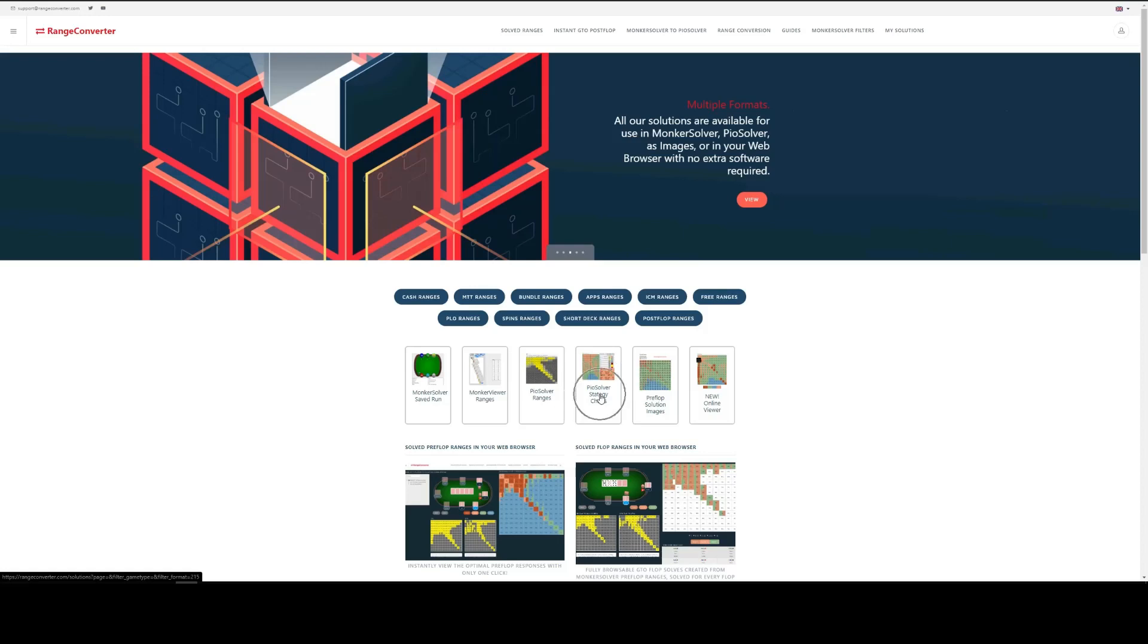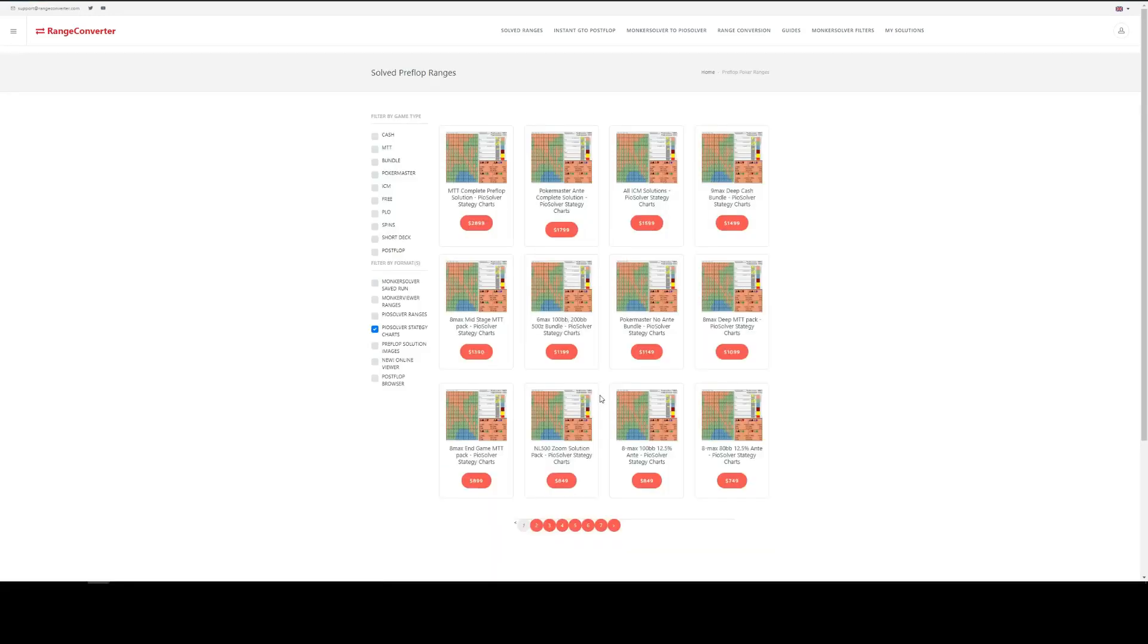So this area here, we click on that and we're going for 6 max, 500 zoom, 100 big blinds effective.